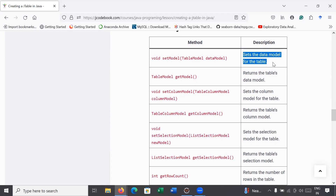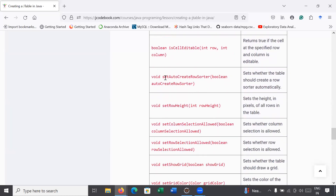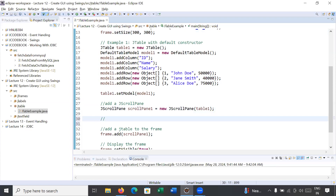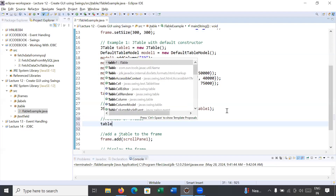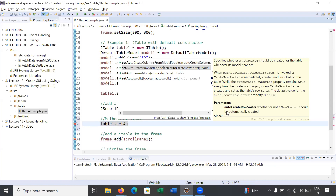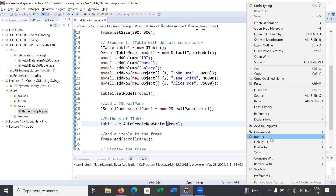We have multiple methods. The setModel() we already used — it sets the data model for the table. Similarly you can use getRowCount() to get how many rows are in the JTable, and getColumnCount() for how many columns. Now I will show you how to use the method setAutoCreateRowSorter(). It sets whether the table should create a row sorter automatically. You will use table1.setAutoCreateRowSorter(true). Let us save and run it.